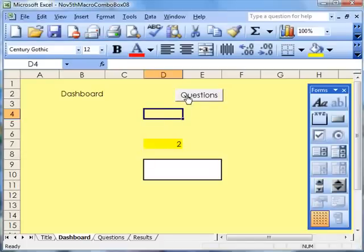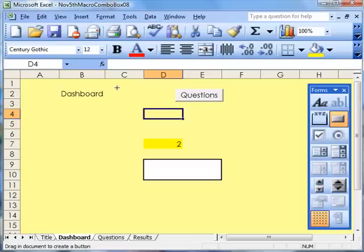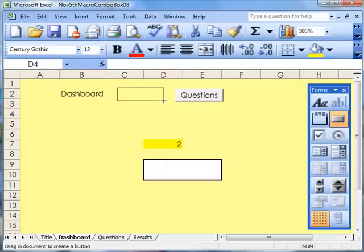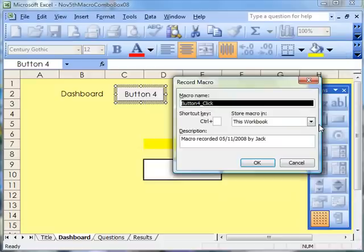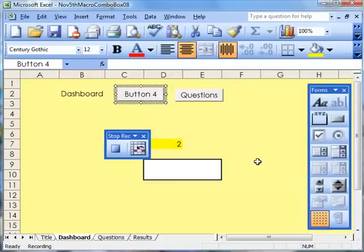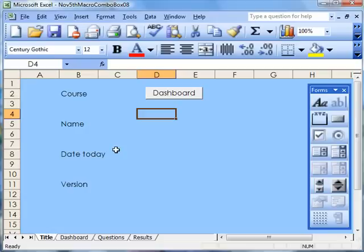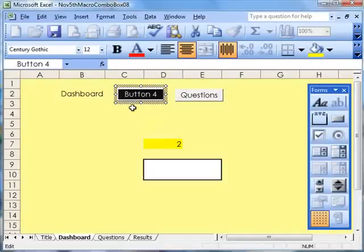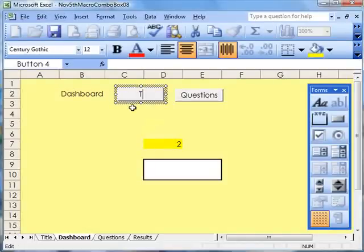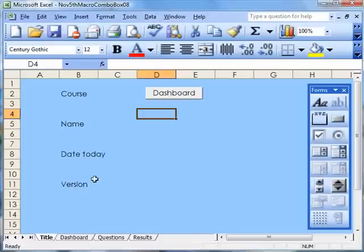You can see I've already got a button on there that I've made before taking to Questions, but don't worry about that. Let's make a second button to take us back to Title. Make the button, click onto Record, click OK, move to Title and then hit the blue square. Now I can go to the Dashboard, go onto there and write Title. So now I've got a button to take me back to the Title page.